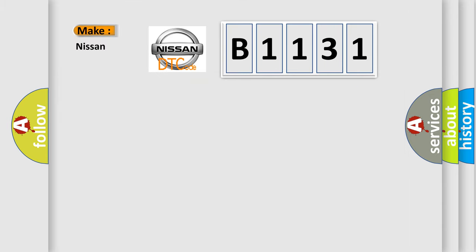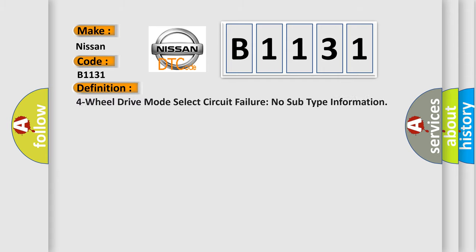So, what does the diagnostic trouble code B1131 interpret specifically for Nissan car manufacturers? The basic definition is: